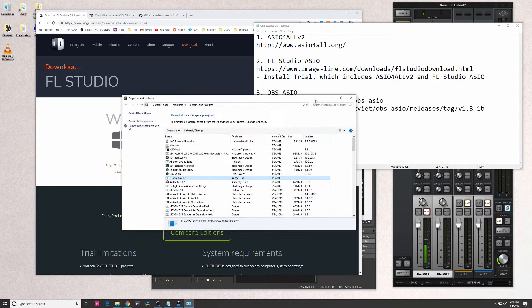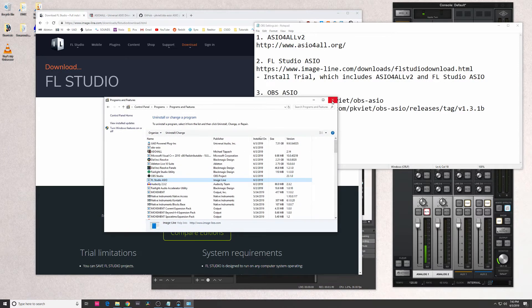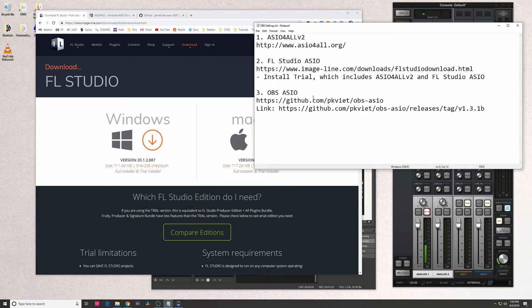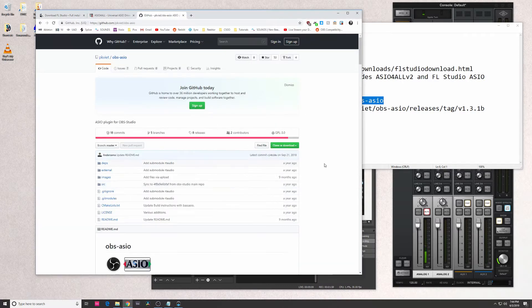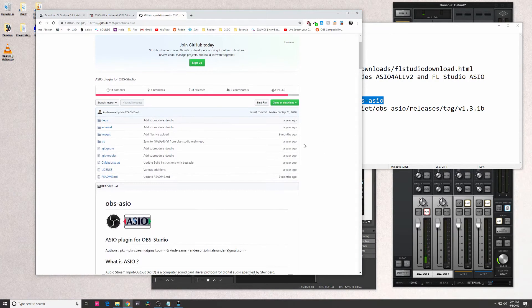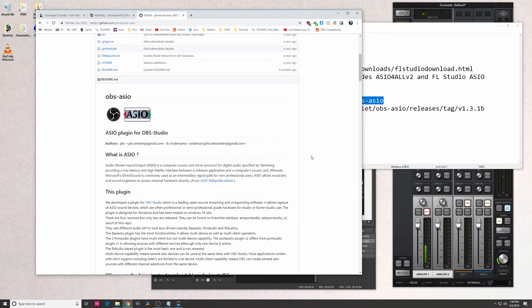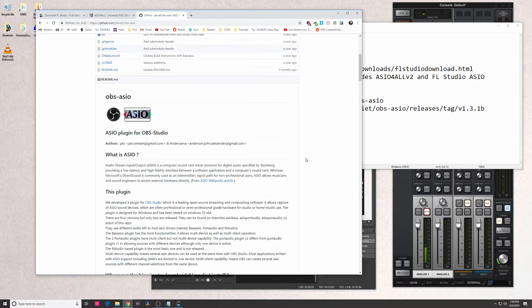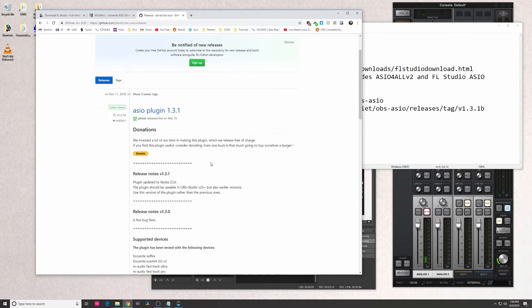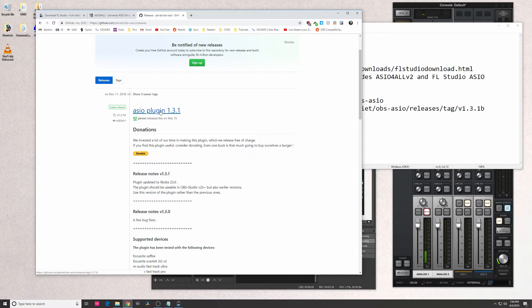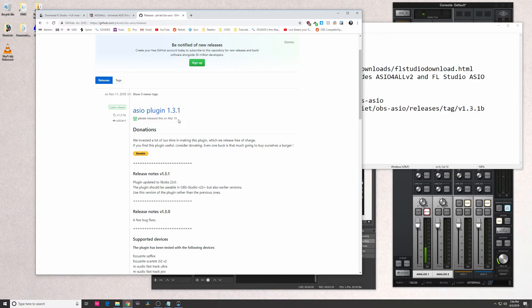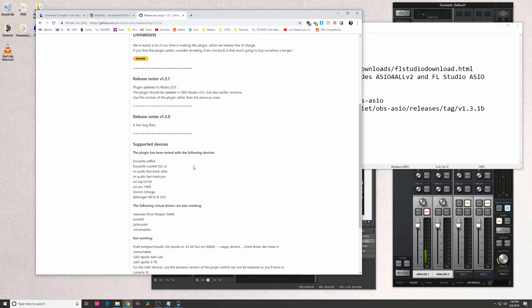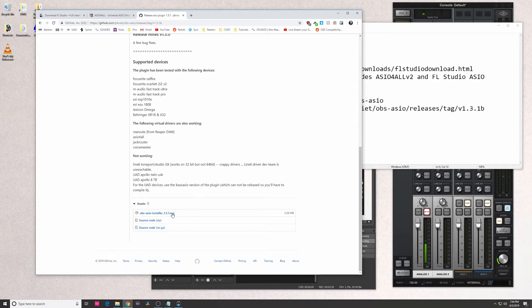And then the last thing you're going to want to install is OBS ASIO. This is, I think, a project that is no longer being updated - last time it got updated was looks like nine months ago or so. But this is what's going to help you get OBS to communicate with the drivers properly. So what you're going to want to do is click on Releases right here, you're going to want to go to this latest plugin, which it says is from March 15th.